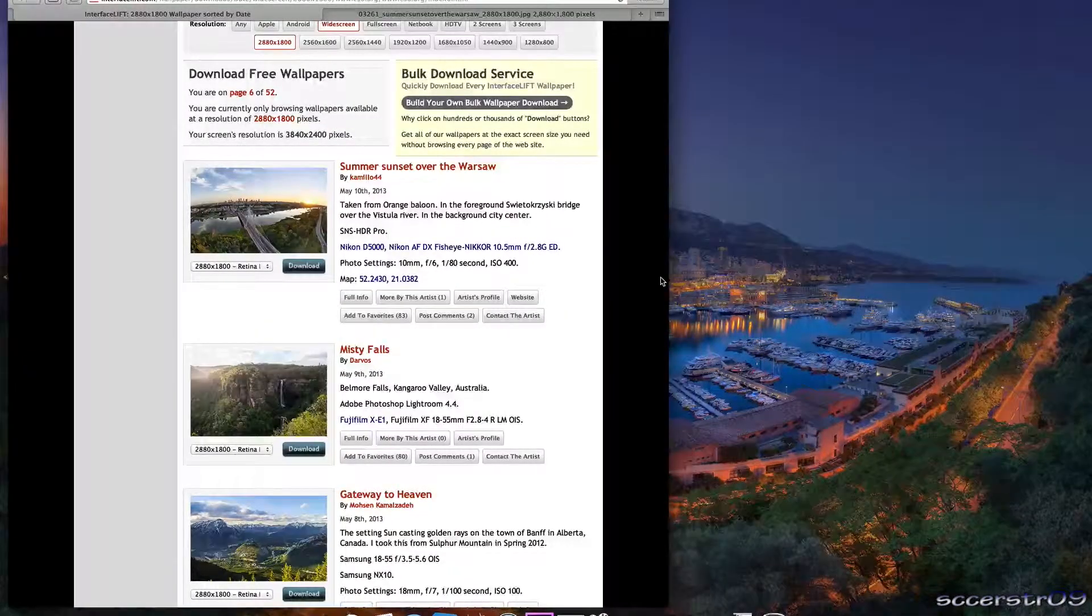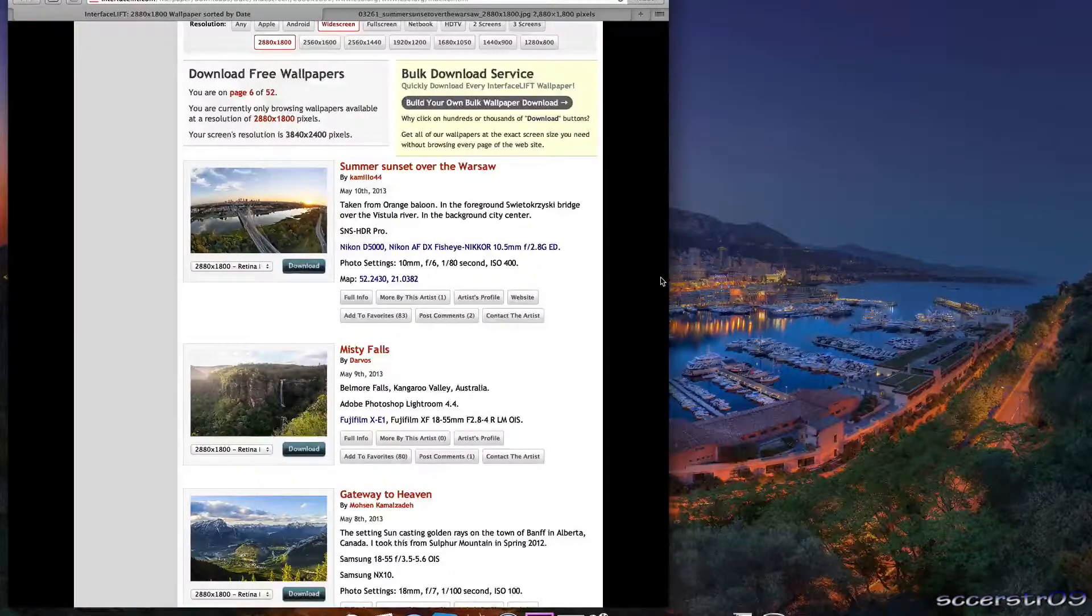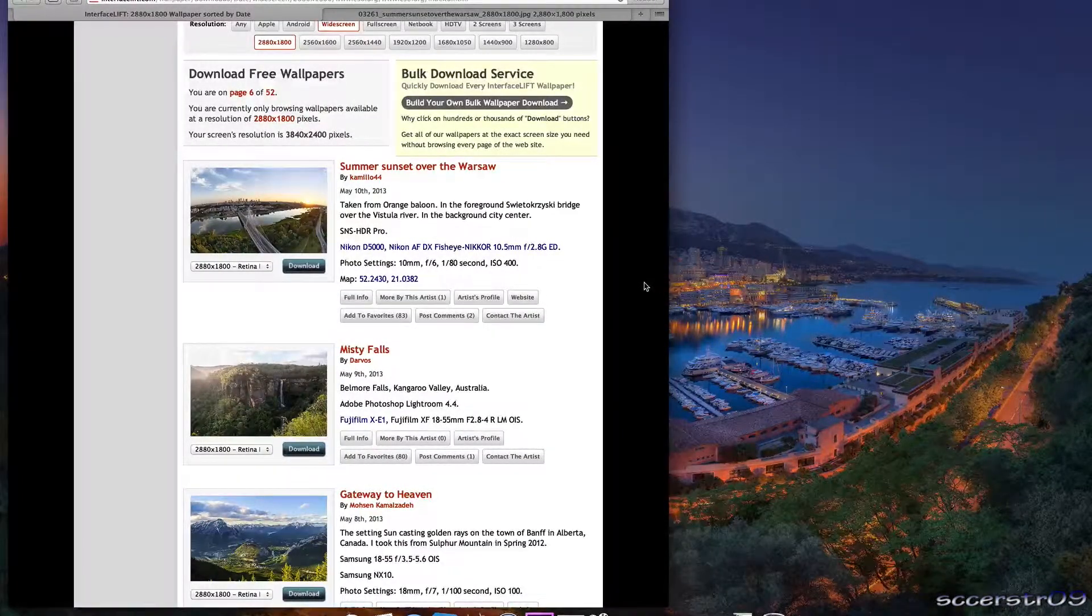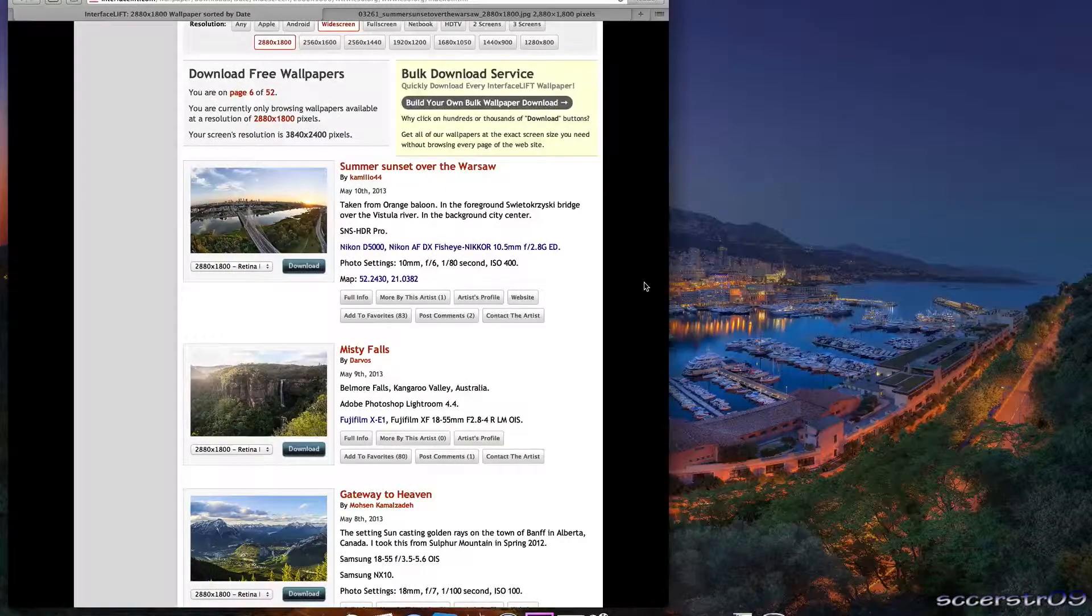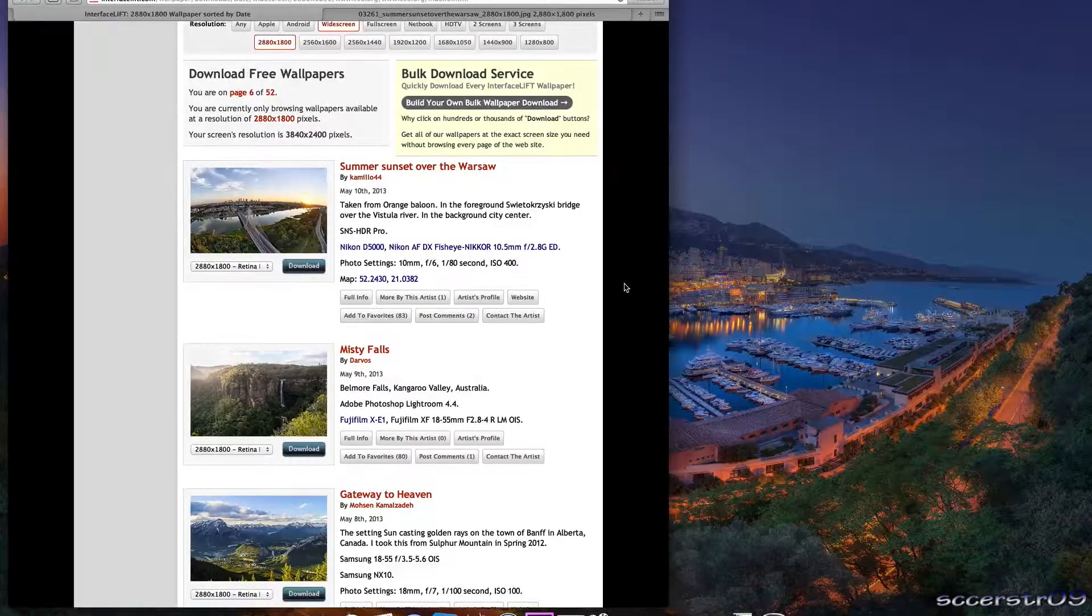Hey what's going on guys, in this video I'm going to be showing you where to get some pretty awesome wallpapers for your computer.